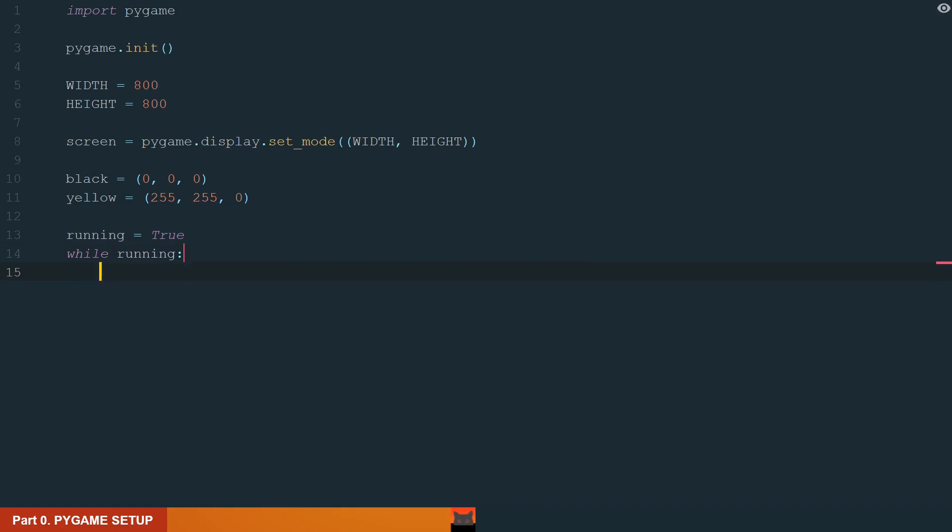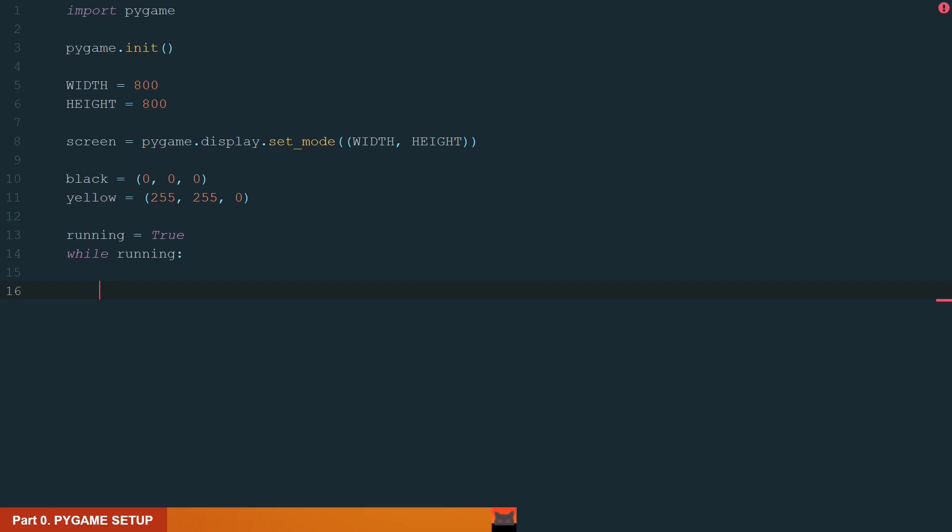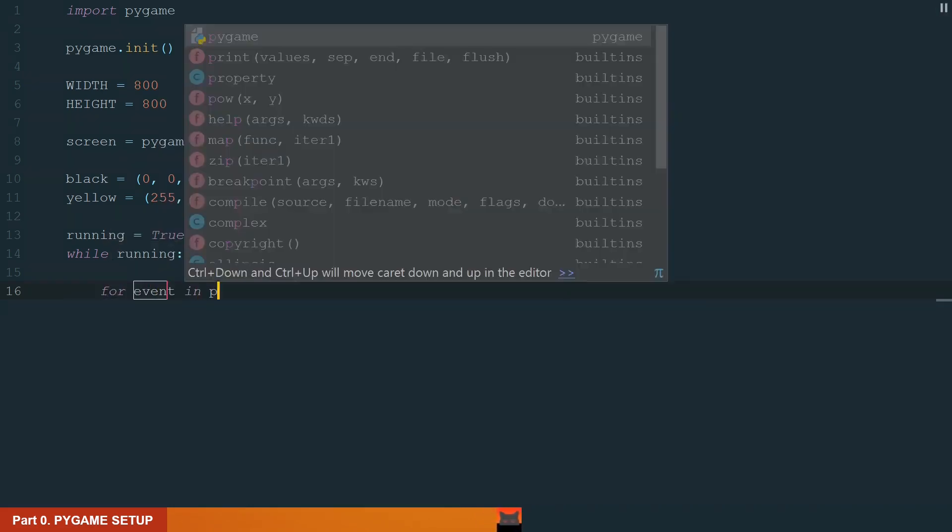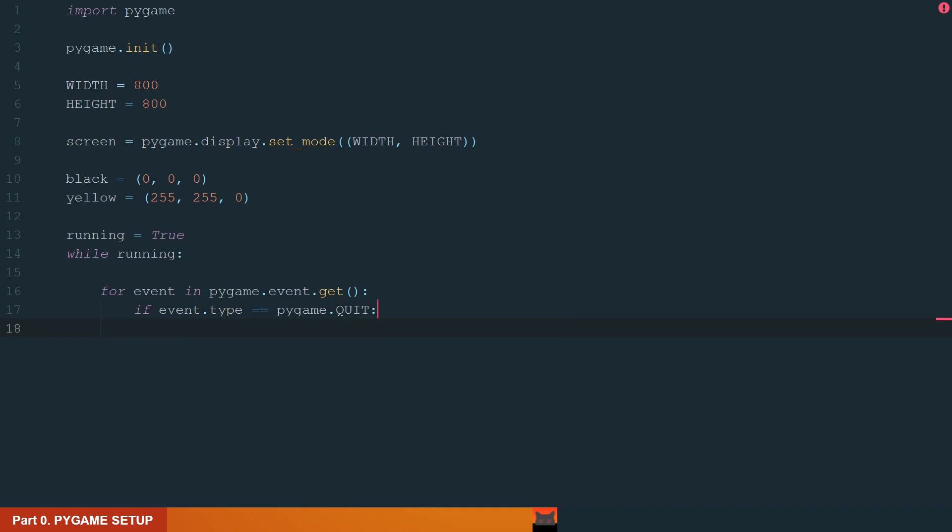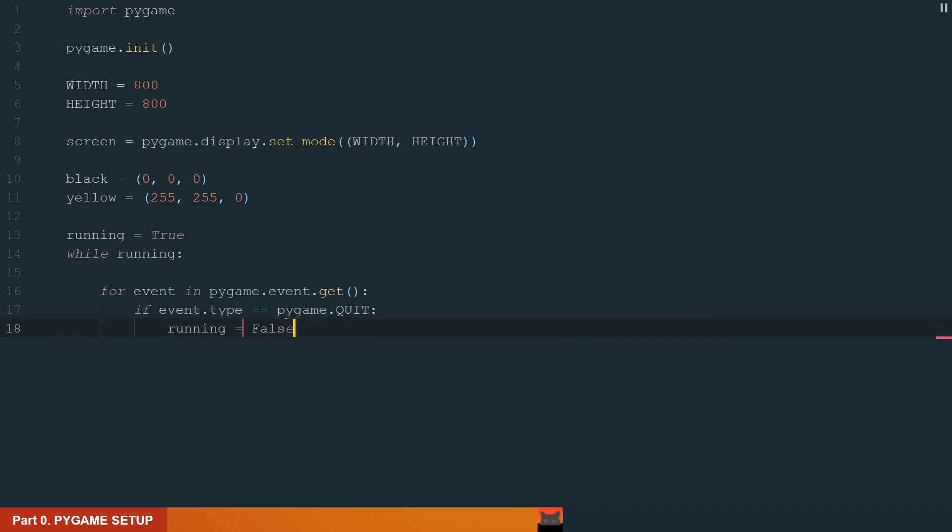The first thing we can do is to handle the events. What we want is to be able to close the Pygame window when we press the window close button. So we get an event with Pygame.event.get and if it is Pygame.quit we stop the main while loop and close the Pygame window.